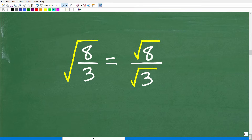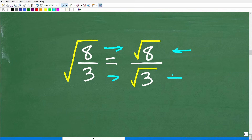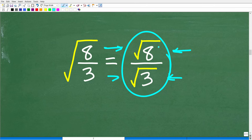So let's talk about the property we need to simplify this square root. We have the square root of 8 thirds — 8 over 3. When you have one big square root over a fraction, there's a property of square roots that says we can break up this one big square root into individual square roots over the numerator and denominator. So the square root of 8 over 3 is equal to the square root of 8 over the square root of 3. But is this fully simplified? Nope — far from it. We've got some work to do.